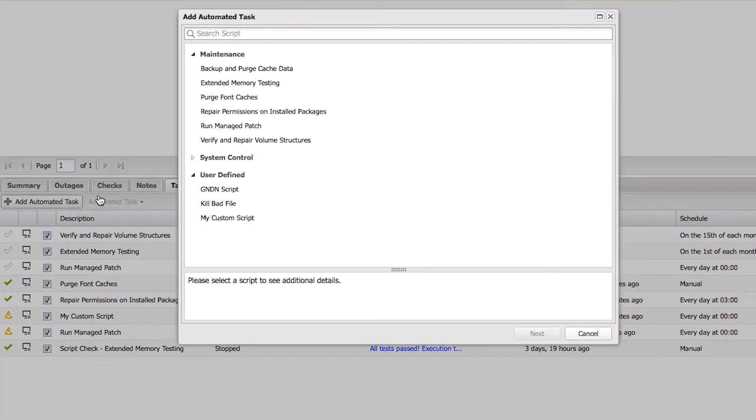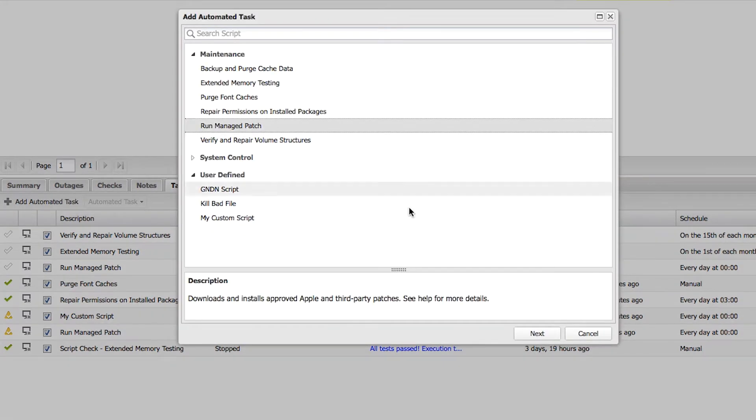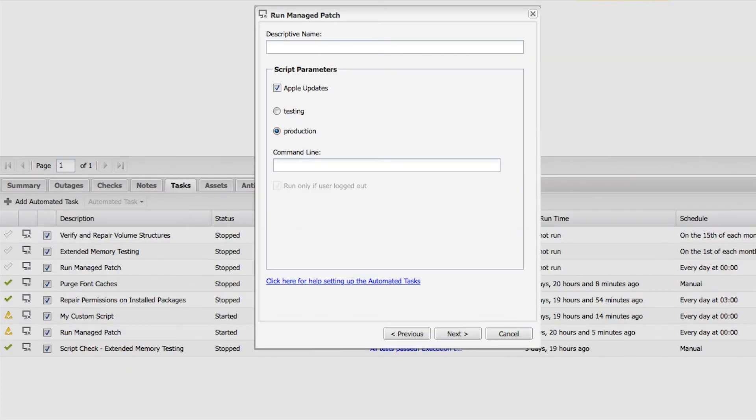Let's take a quick look at the Run Managed Patch task. If you're a Windows First partner who is now supporting Mac devices, you may not know whether installing a particular patch is going to create issues in your environment. Run Managed Patch validates and tests all the patches for you.